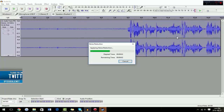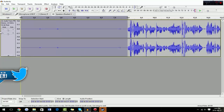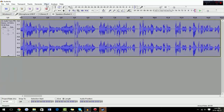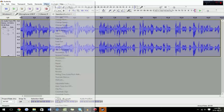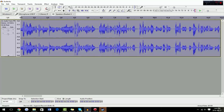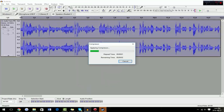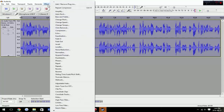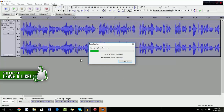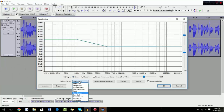Depending on how long your recording is, it'll take some time — max is about 10 seconds on a 10-minute recording. Then delete the silence, go to Effect > Normalize, click OK, then go to Effect > Compressor and click OK. That'll also take some time to process.